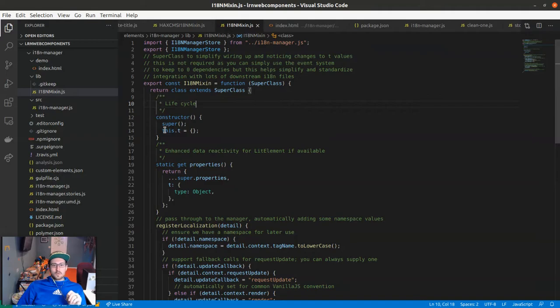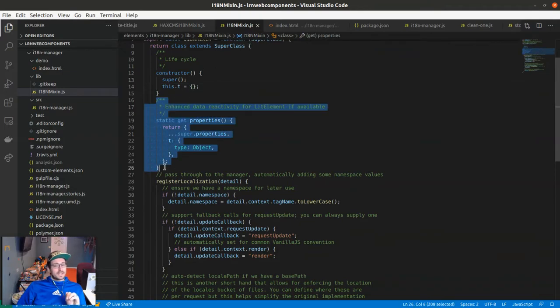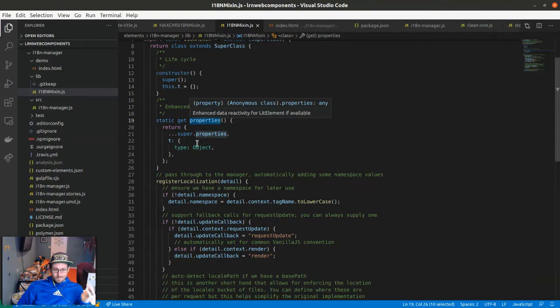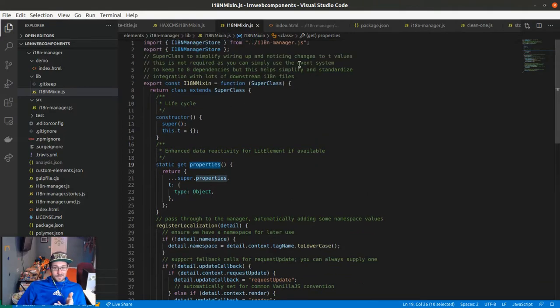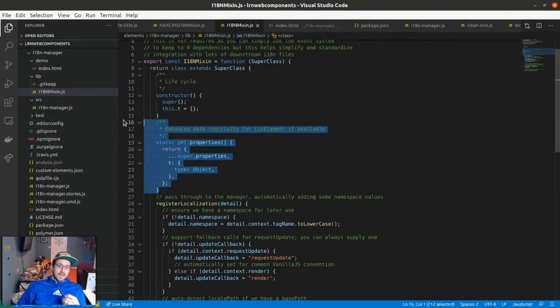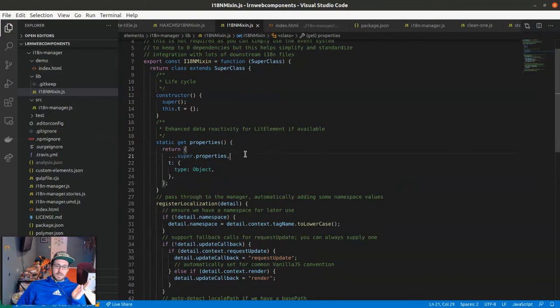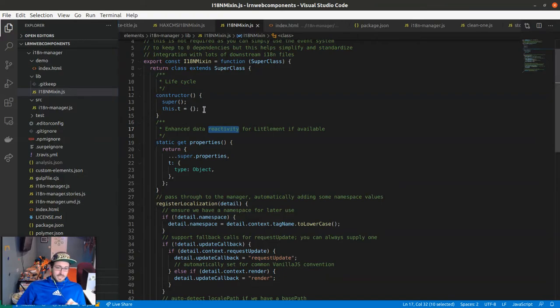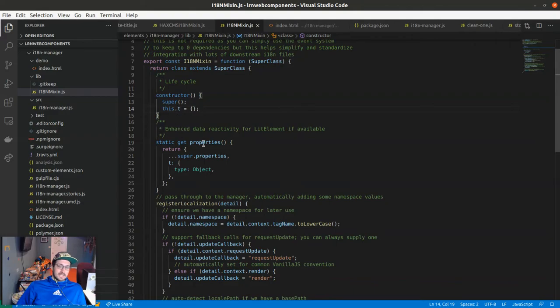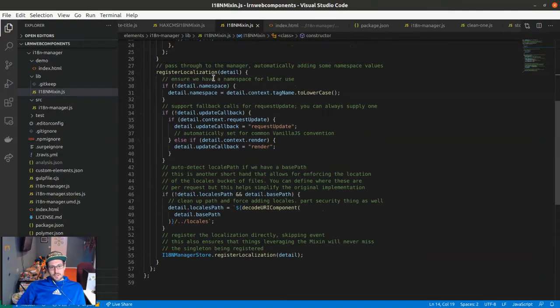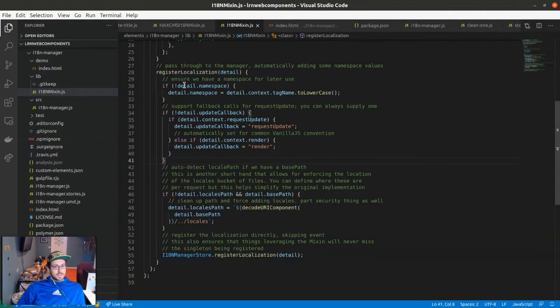In our life cycle we tee up a this.t value that's just an empty object. If what this gets mixed into is lit element, this is going to help out. It's not required, you don't have to use lit element and there's no dependency of lit element. If what I apply this mix-in to is lit element and has static properties, it's just going to mix in a t. Why this is useful in lit element is it makes it reactive. In a lit element-based project, in my render function now if I just call this.t.whatever, it should update. The big deal is register localization. We can see there's nothing else to it. The mix-in has been simplified as well as part of this process.